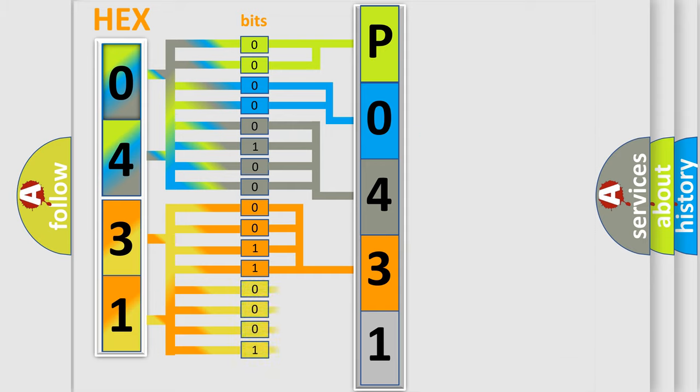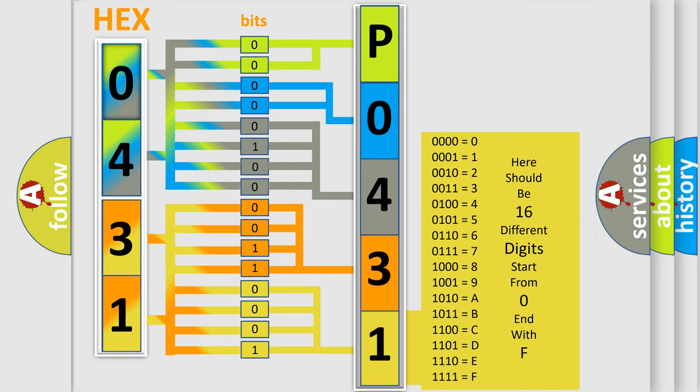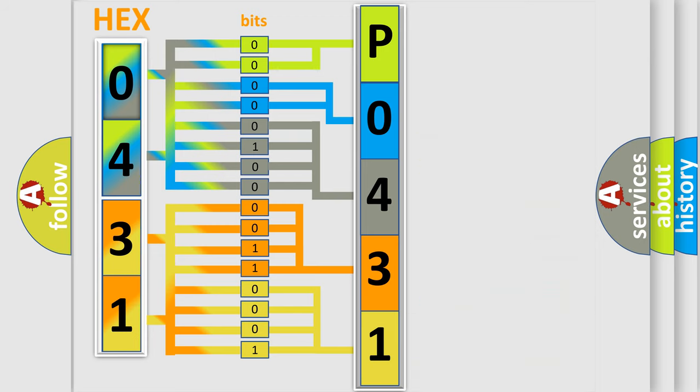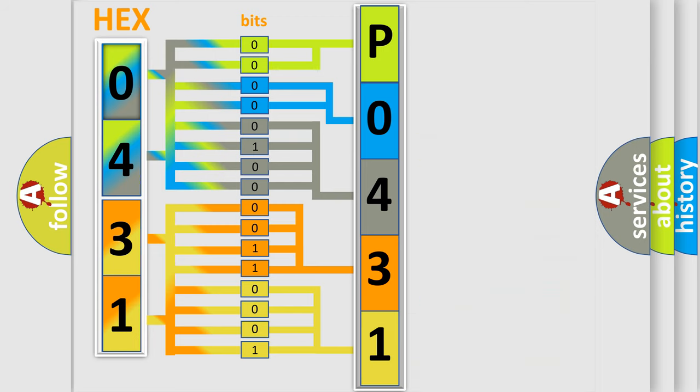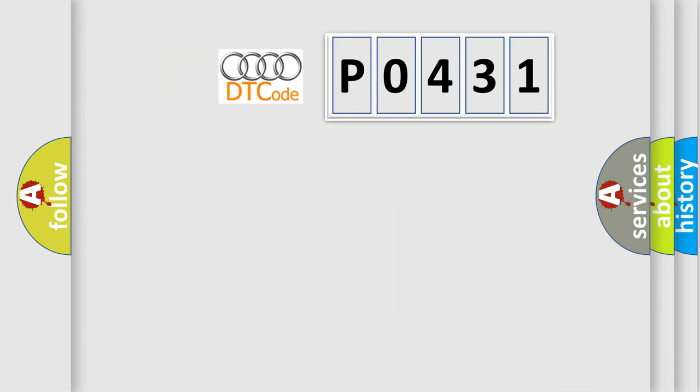A single byte conceals 256 possible combinations. We now know in what way the diagnostic tool translates the received information into a more comprehensible format. The number itself does not make sense to us if we cannot assign information about what it actually expresses.